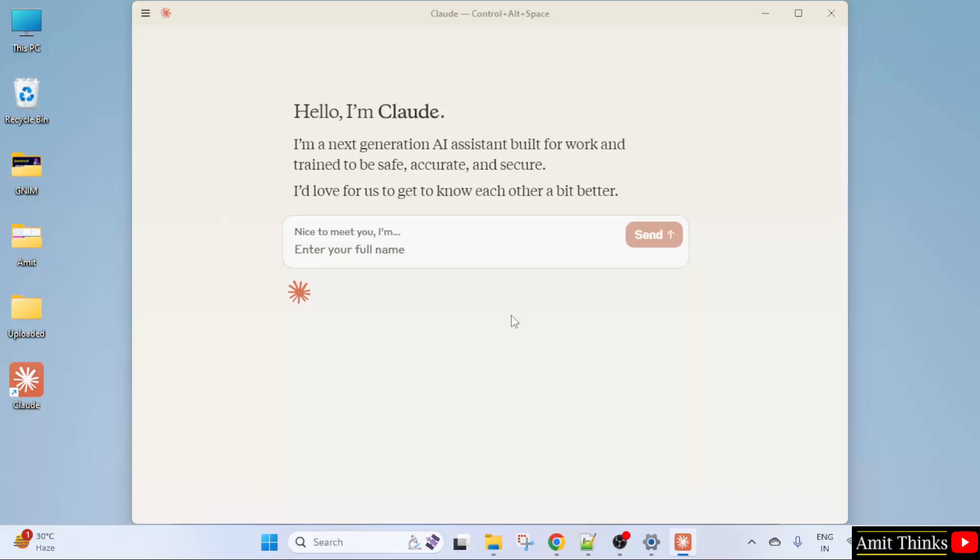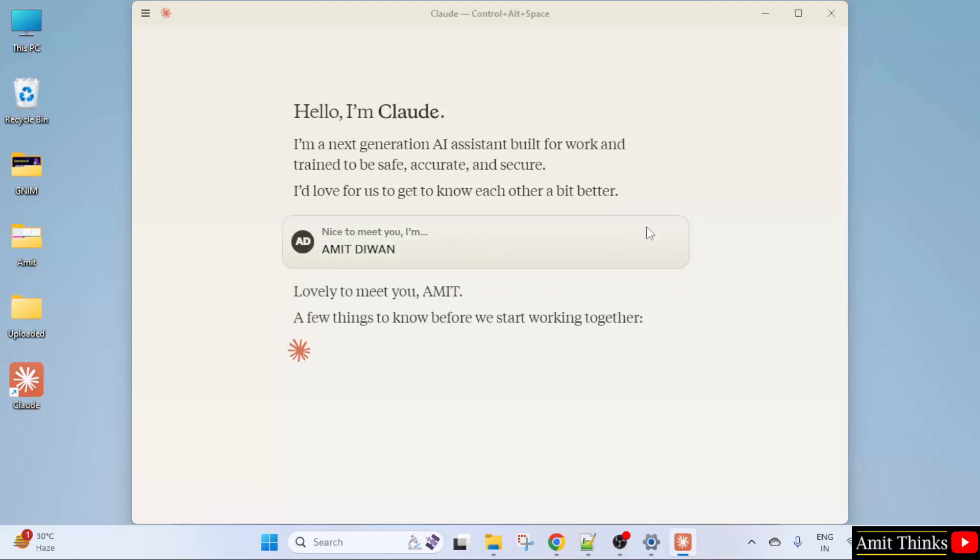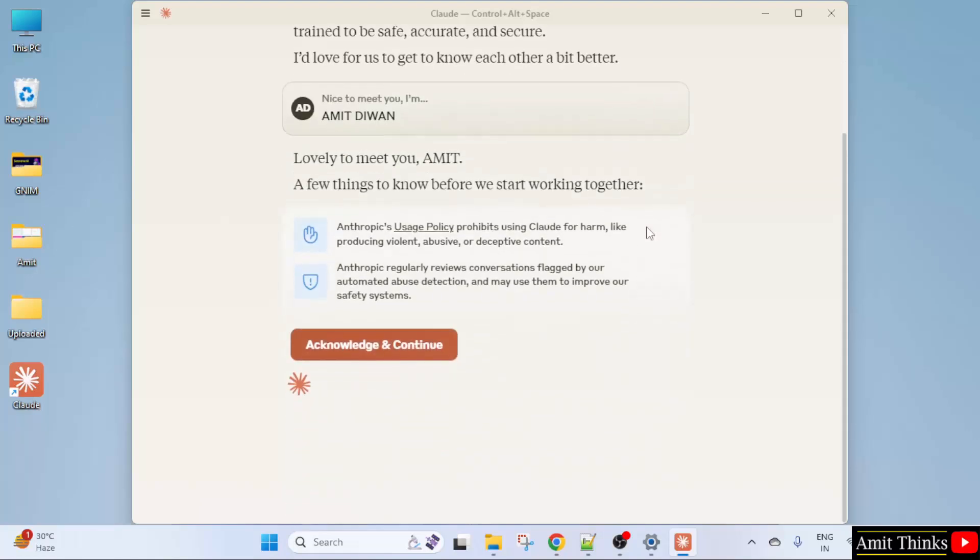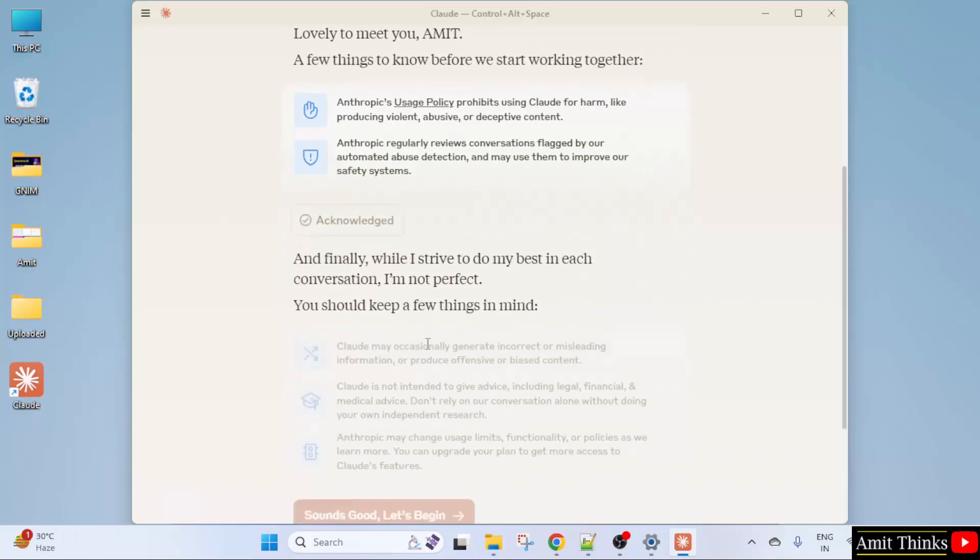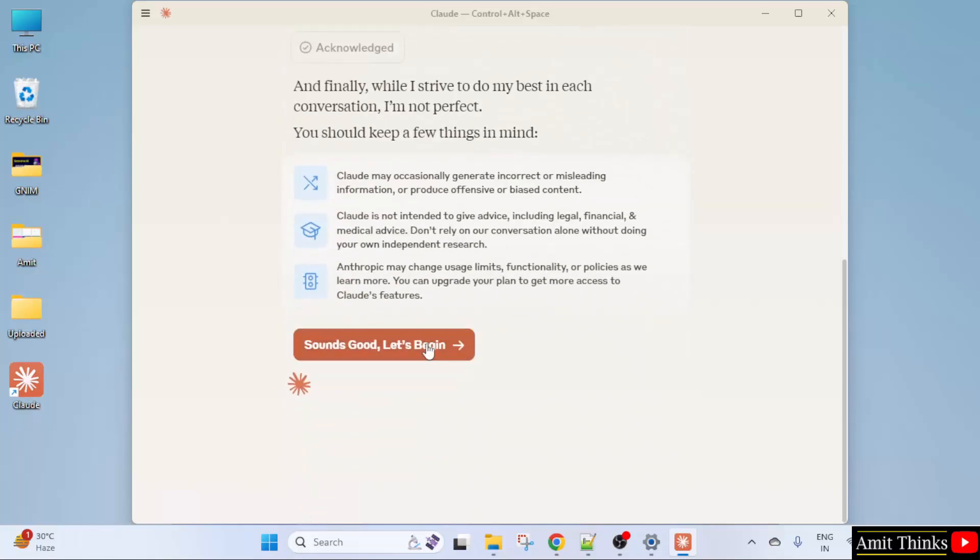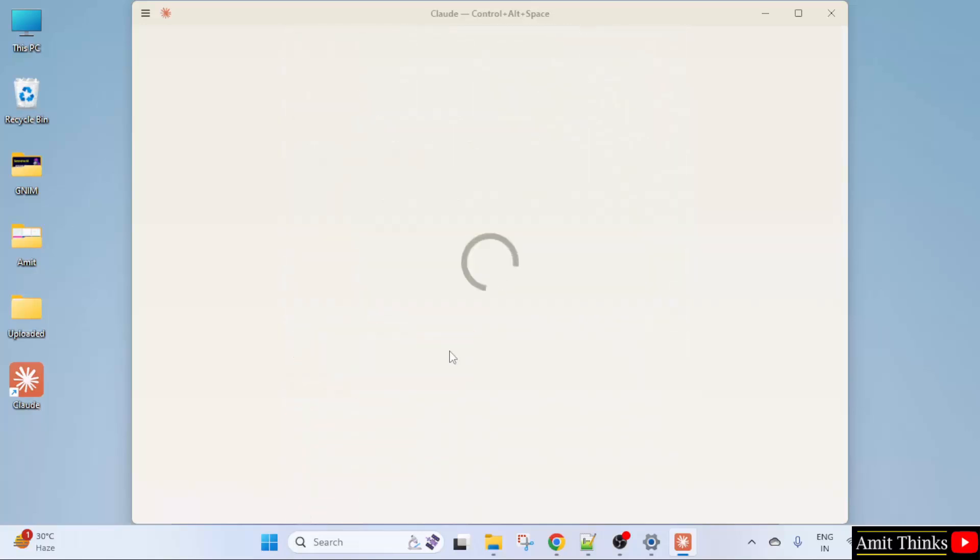Now your Cloud is logged in. You can enter your full name. Send. Acknowledge. Let's begin.